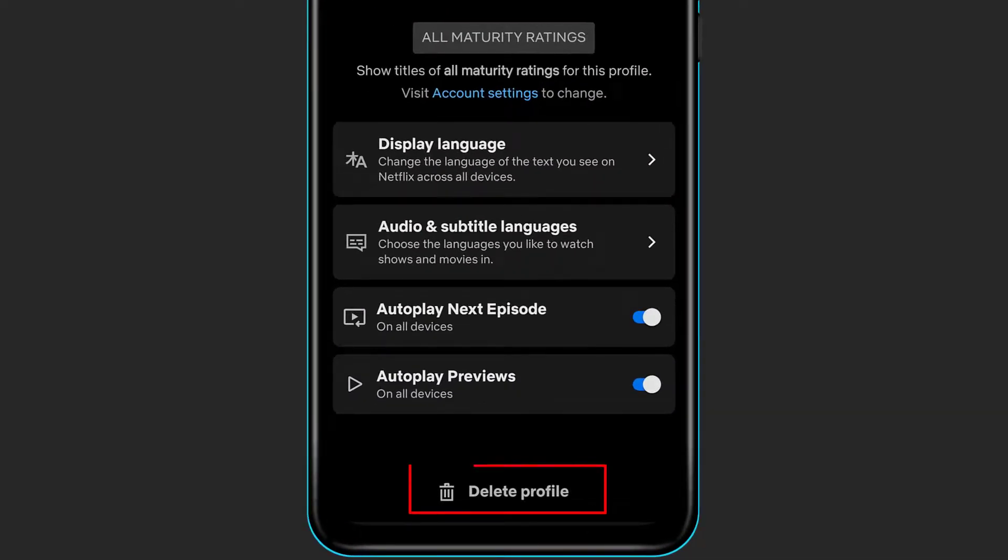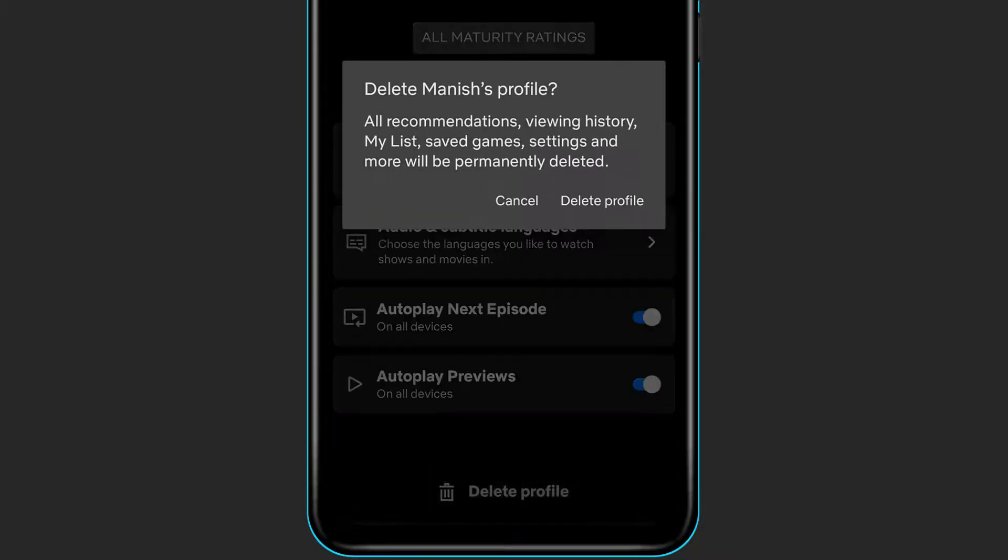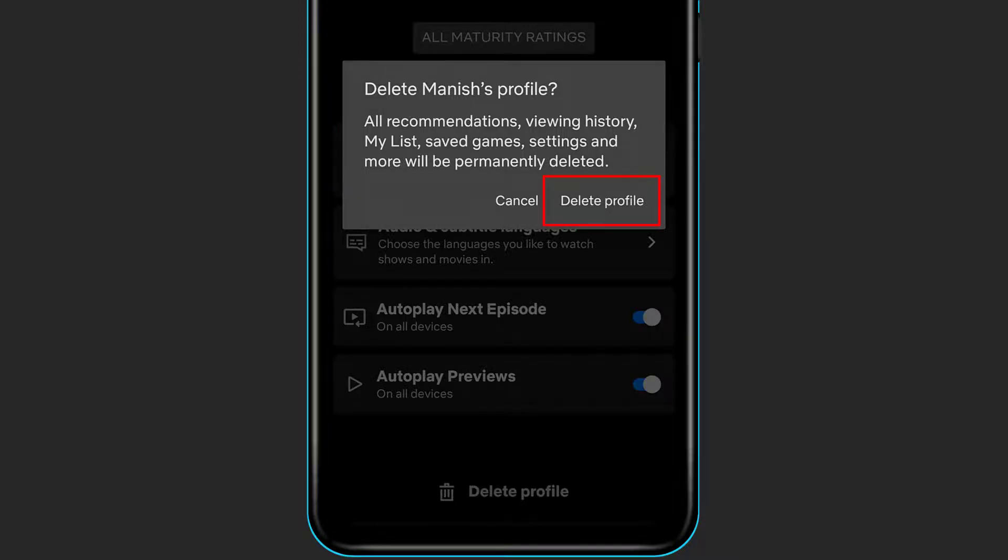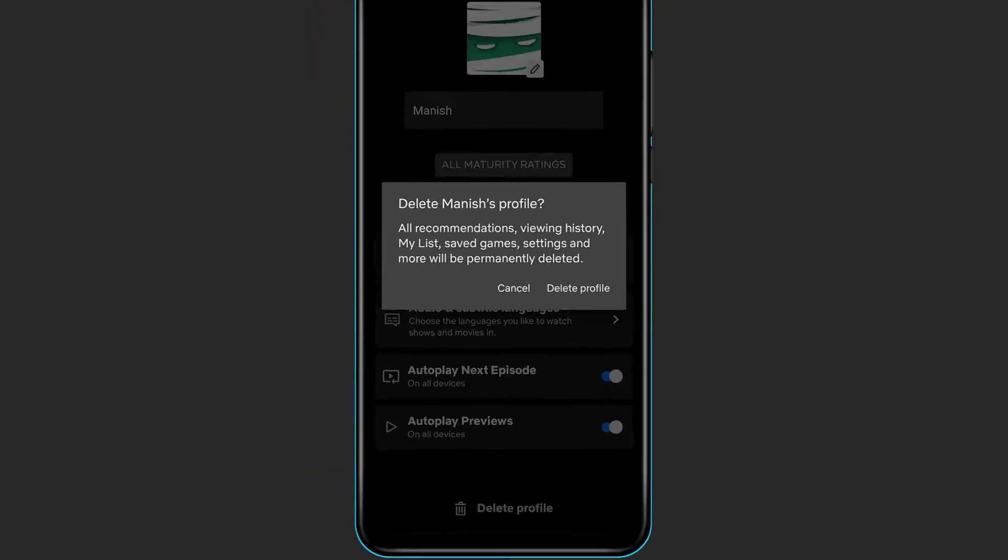So simply select any of the other profiles, click on the pencil icon, and scroll down. At the bottom you will see the option which is called Delete Profile. Now in order to delete profile, simply click on Delete Profile right over here, and in the confirmation menu that pops up on the right-hand side, simply click on Delete Profile again and this profile will be successfully deleted.